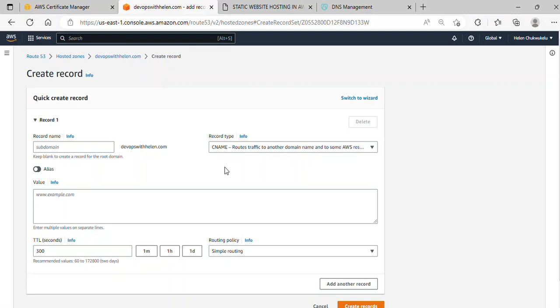Instead of using that long, complex URL of our S3 bucket, we can map our domain name to that URL. Now I need to put in a subdomain, so I'll go over to the Certificate Manager.